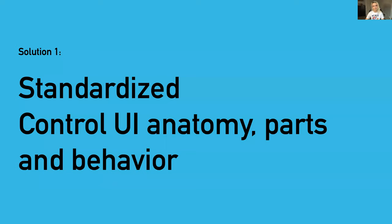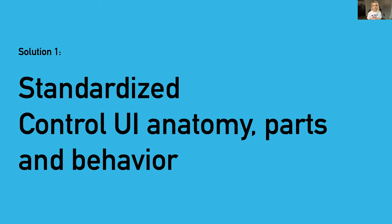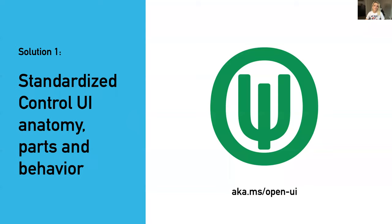We're proposing three different solutions that offer a range of flexibility in customization, depending on what the developer wants. Our first solution is around standardized control UI anatomy parts and behavior. Earlier, I talked about the history of controls and how it was the method for entering data that was standardized and not the actual form control parts. So the root of our issue is that form controls and their parts aren't standardized. This means that they're not reachable by developers because different browser engines have chosen to build and render their form controls differently.